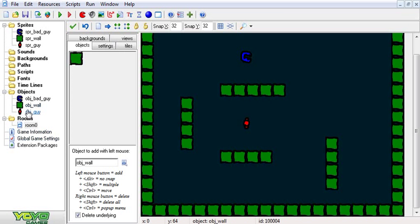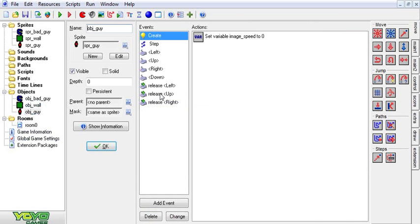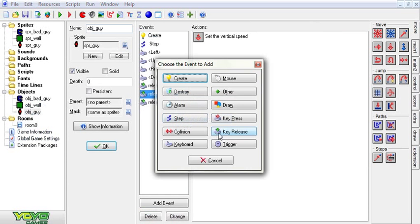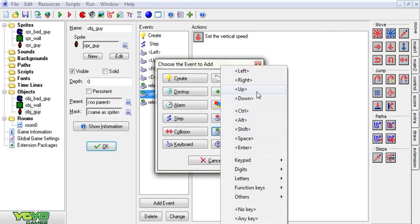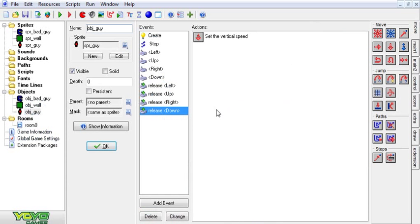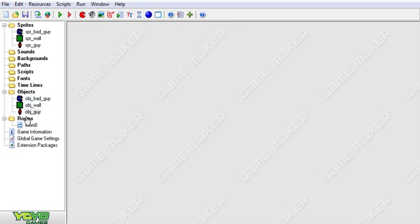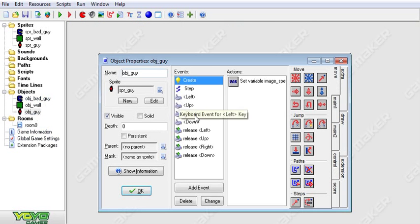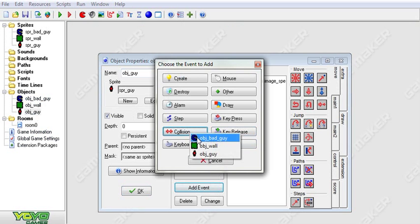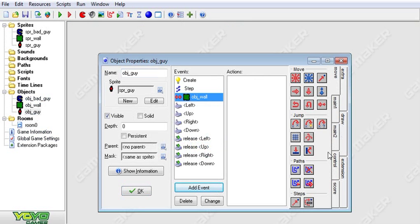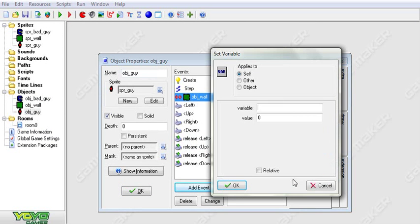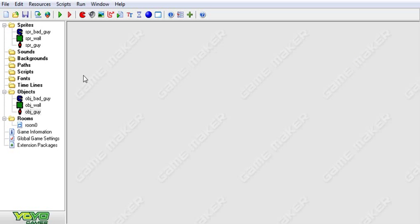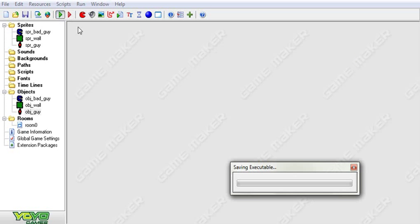And I have missed something here. We've got to duplicate that for keys down. Now we're just going to quickly add in collisions with walls. Set this speed to zero. And now we have a simple bad guy chasing you.